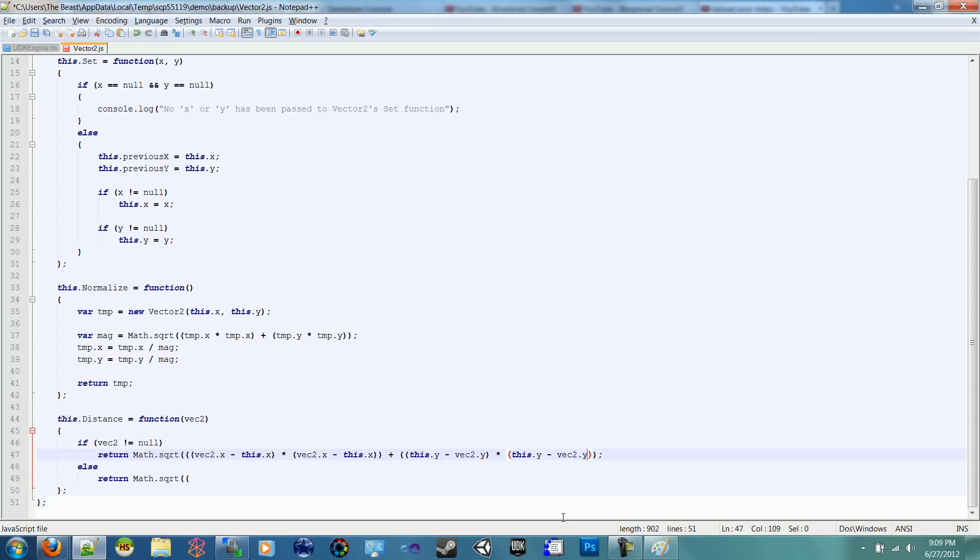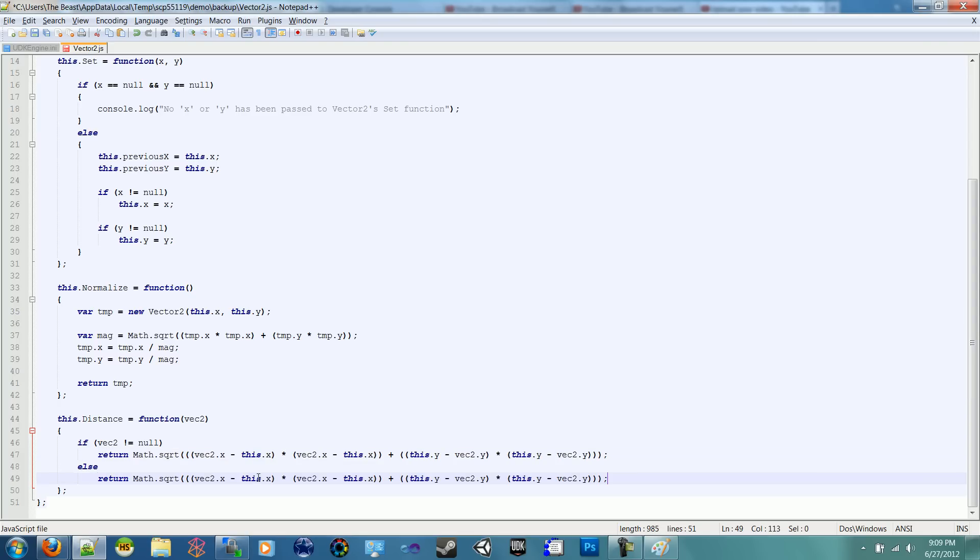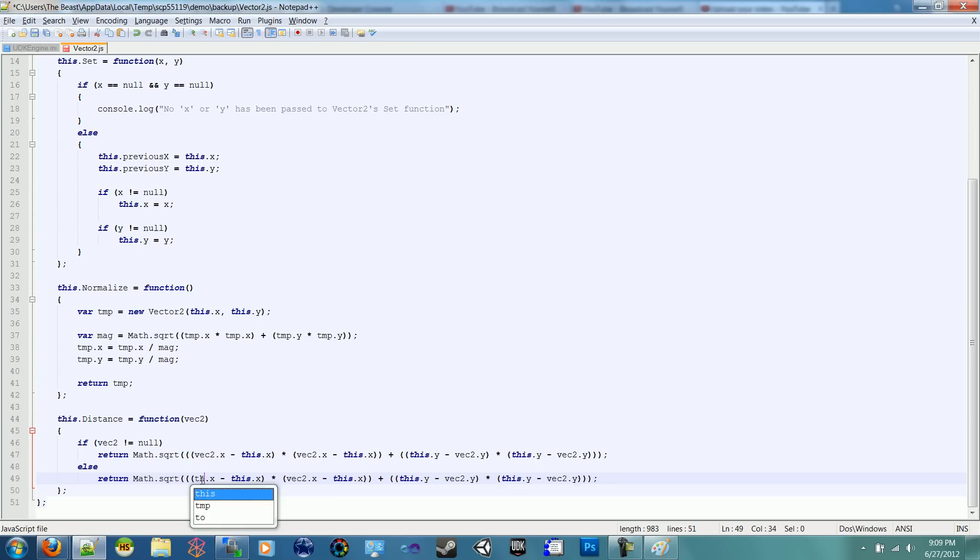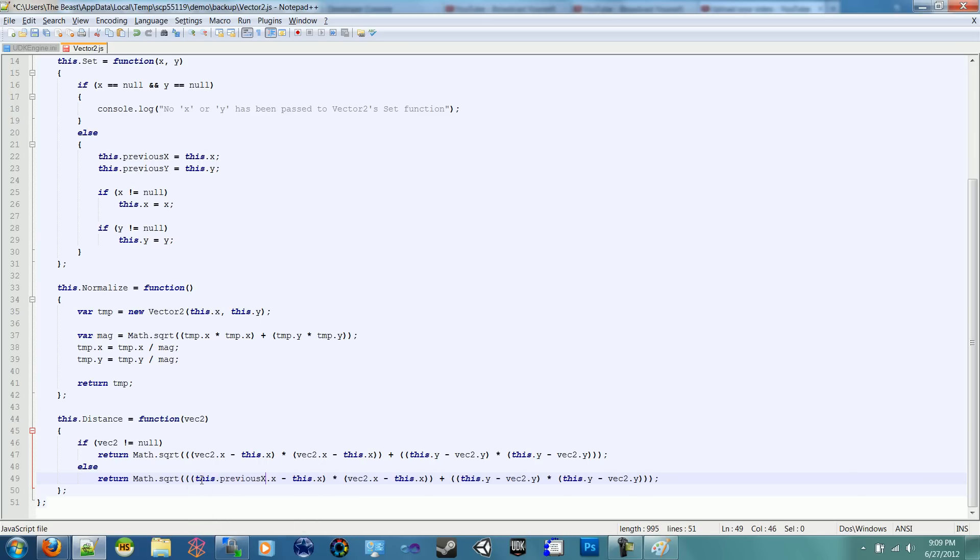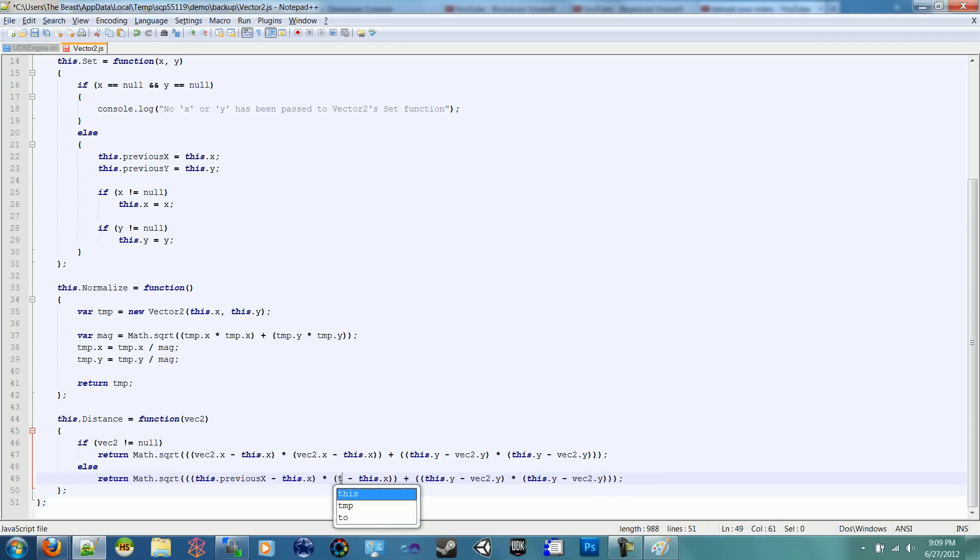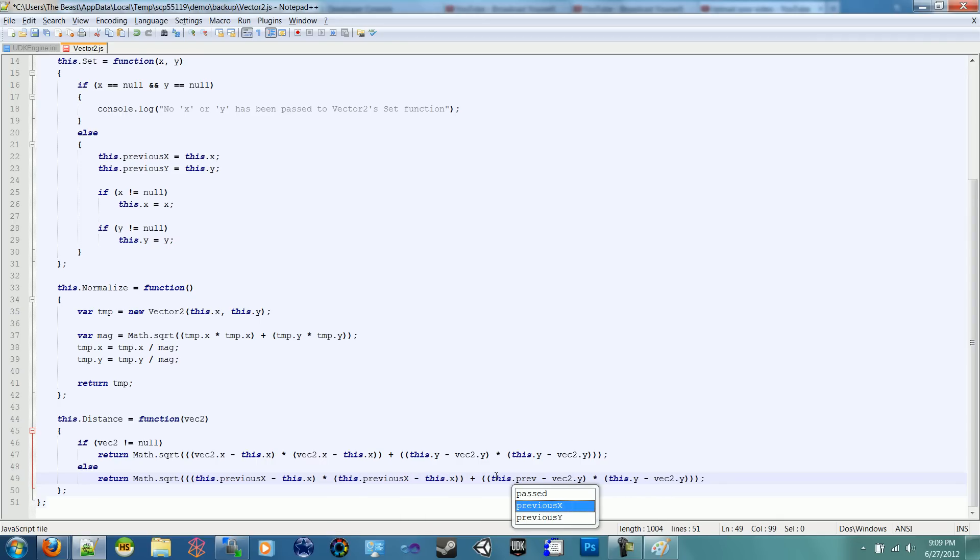In actuality, it doesn't really matter. I just, I always get anxious when things are all mixed up. And when you come back to read it, you're not going to look at this and be like, oh, Pythagorean theorem. So it doesn't matter which way they go. You're just going to look at it and be like, why did I make these all crazy? So yeah, so the same thing except we're going to do this.previousX. Same thing. PreviousY. Same thing into the second one.